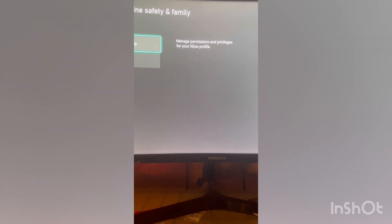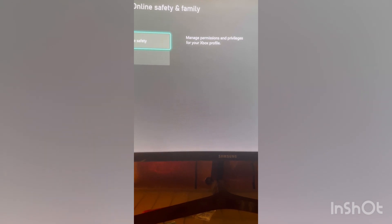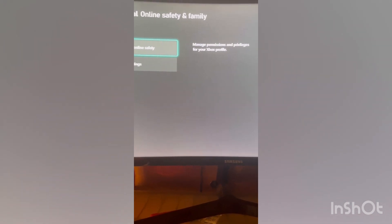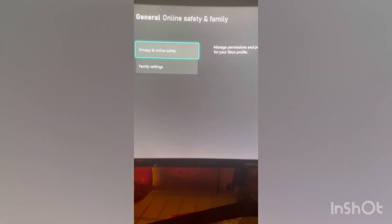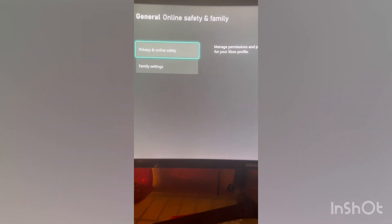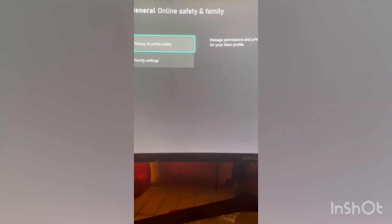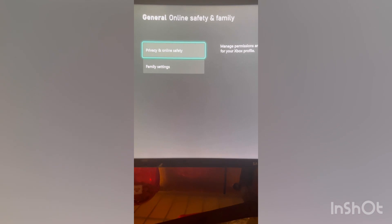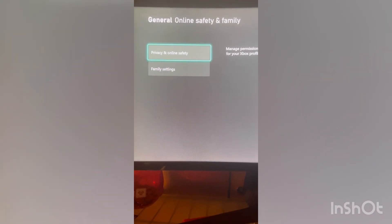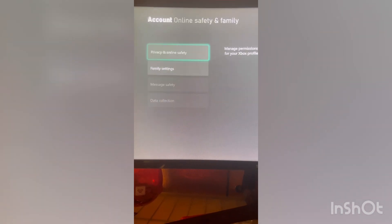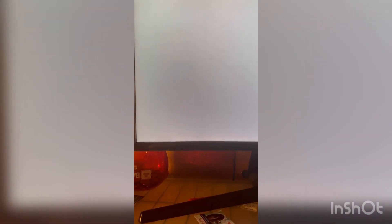I found this glitch from B-Man, so his YouTube link will be in the description, he's the one that found it. You're going to want to go to privacy, online and safety, Xbox privacy.